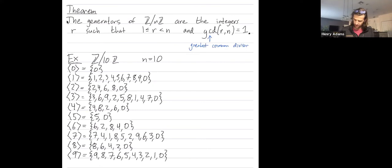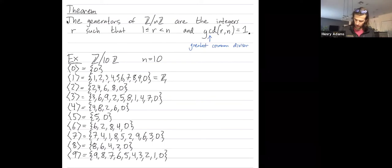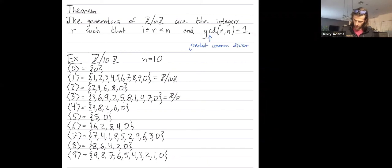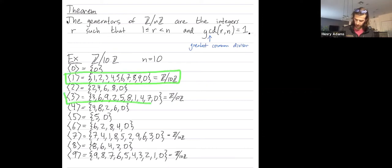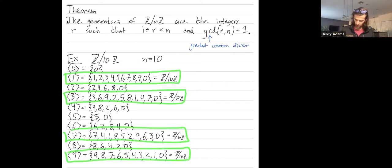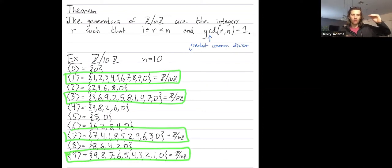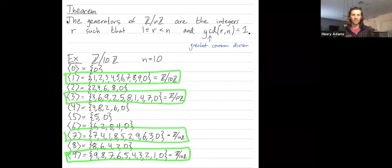So if you look through these, you'll see that 1, 3, 7, and 9 are the only elements that generate all of ℤ mod 10ℤ, because in their cyclic subgroups we got all 10 elements represented. The other elements — 0, 2, 4, 5, 6, and 8 — don't generate all of ℤ mod 10ℤ; their cyclic subgroups don't contain all 10 elements.